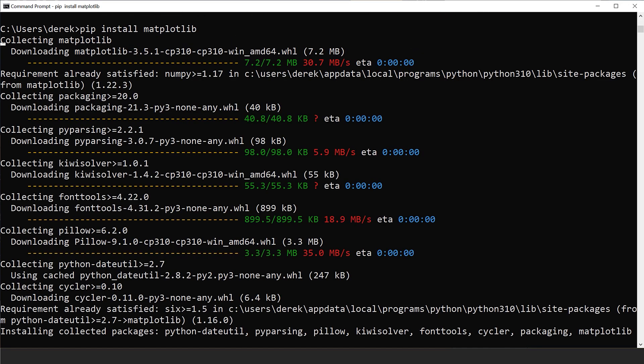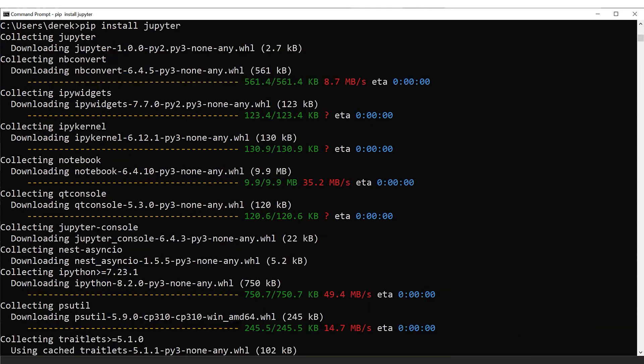Now we're going to install matplotlib. In your command prompt, type in 'pip install matplotlib' and you'll see everything install. Make sure you wait until your prompt comes back up, then verify that everything is installed. Don't rush through and assume things are installed — wait for them to install.